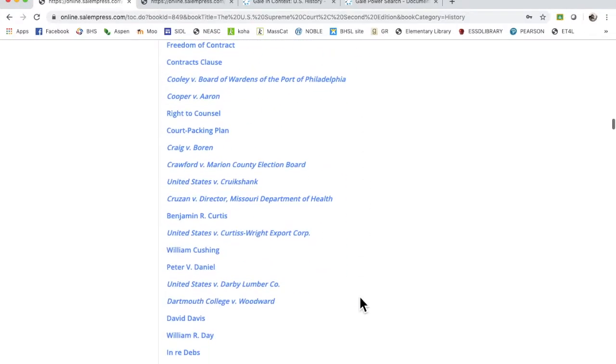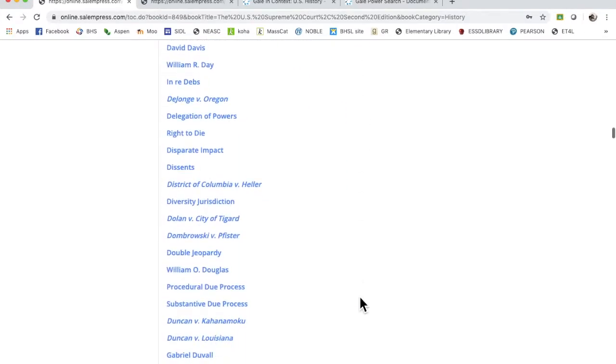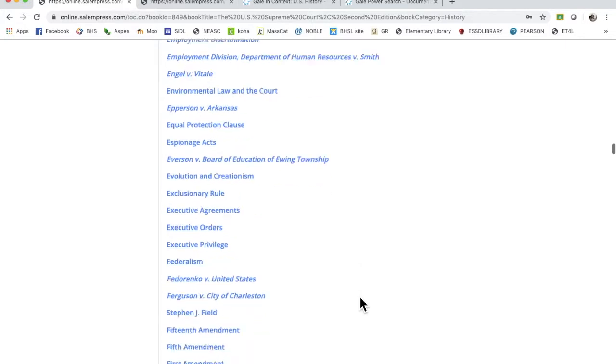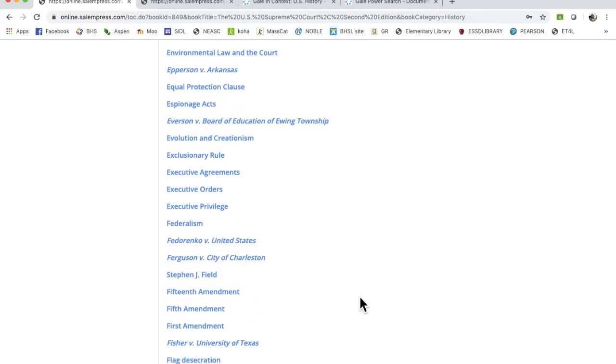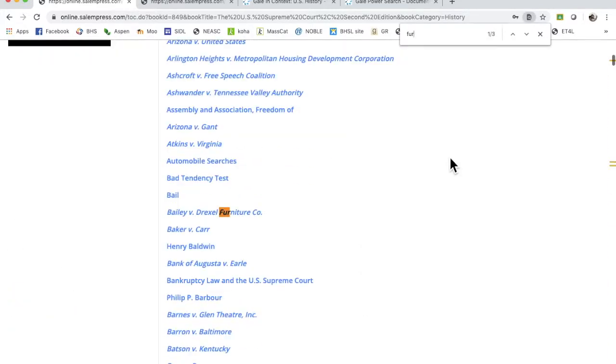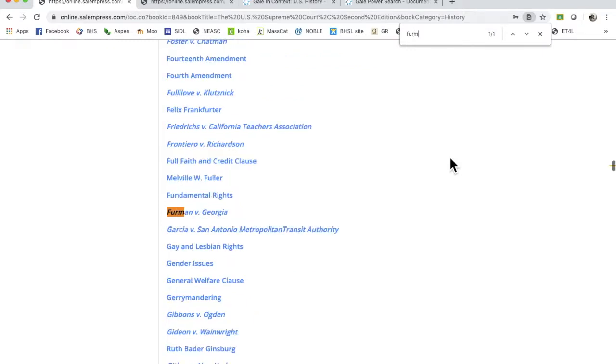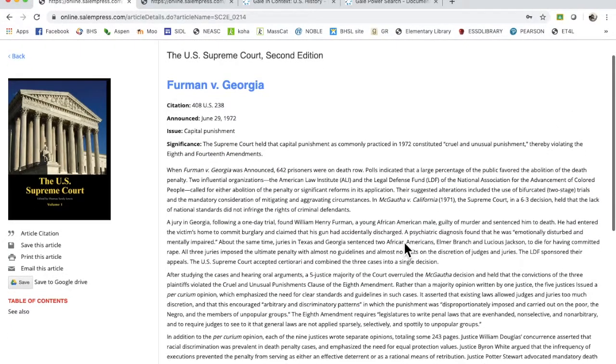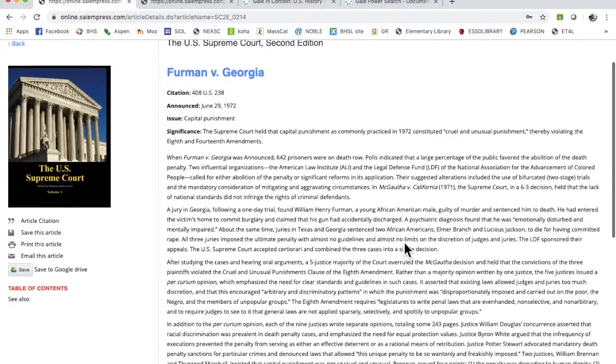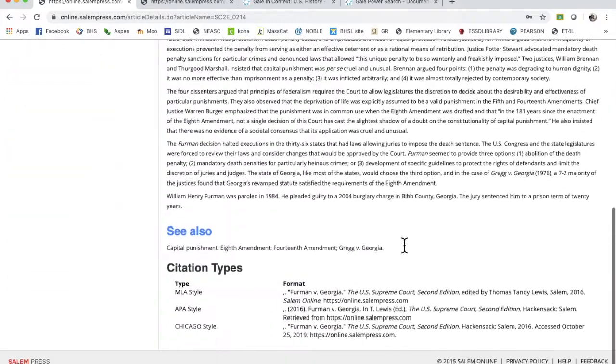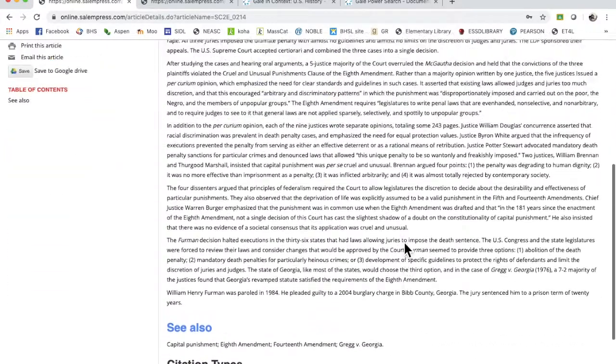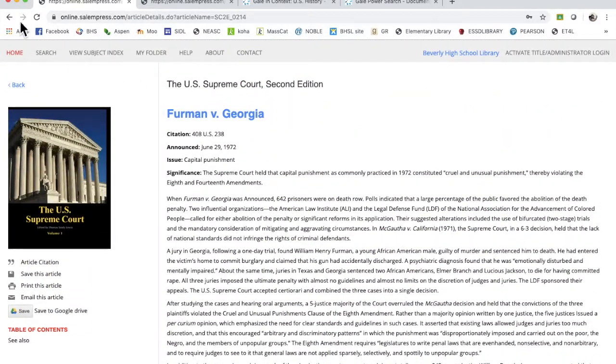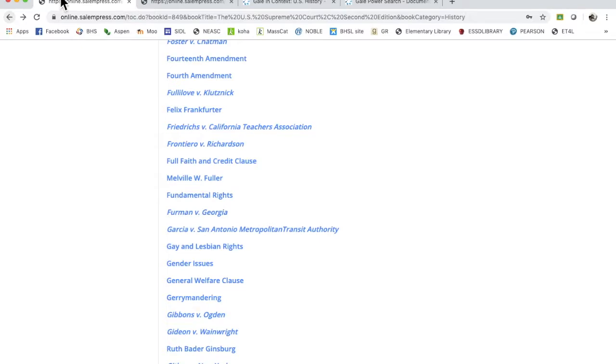Or no, they're not. Well, let's see. Furman versus Georgia. So you can go in there, click on that and it brings you to this section from the US Supreme Court. Okay, it's not a lot but it gives you an overview.